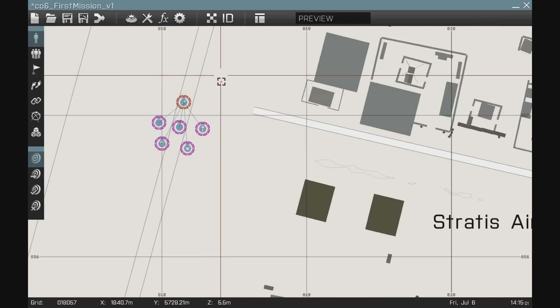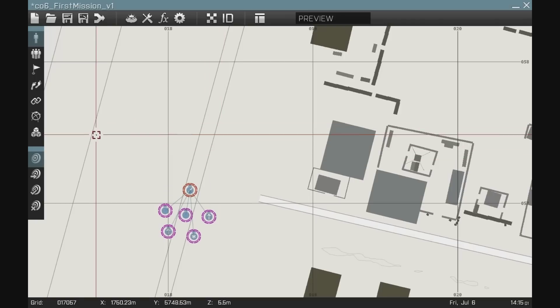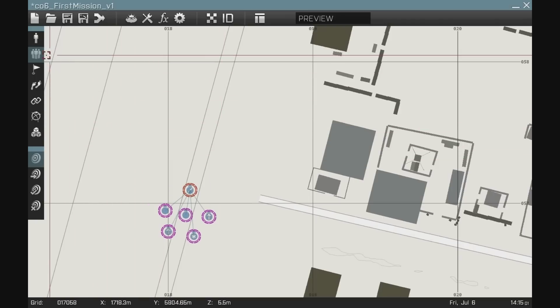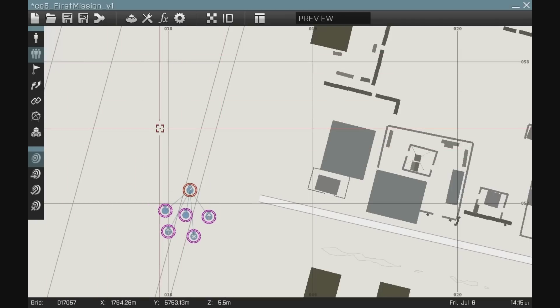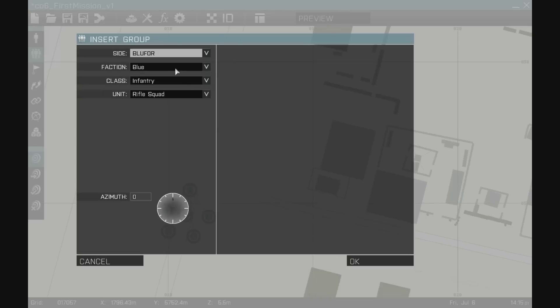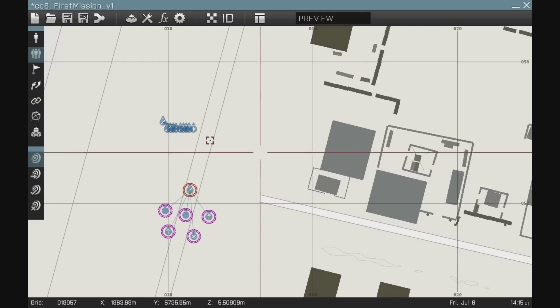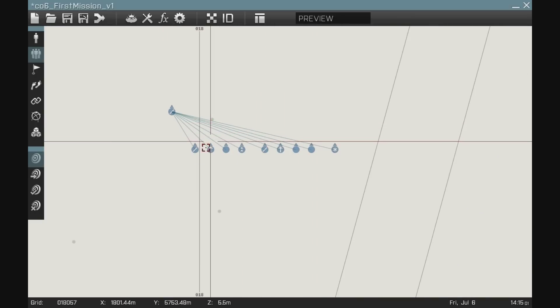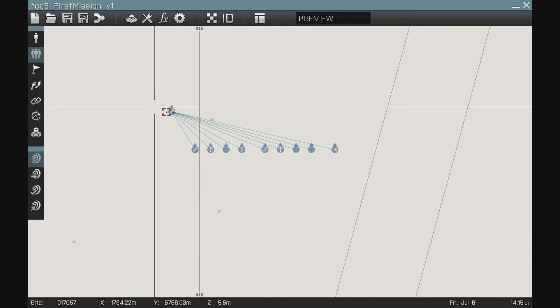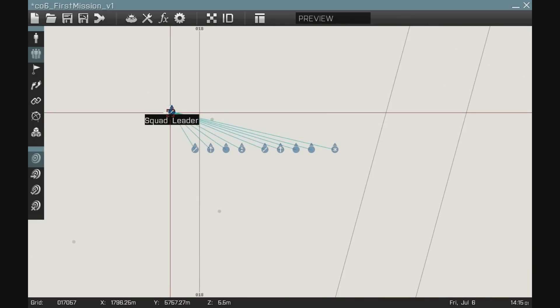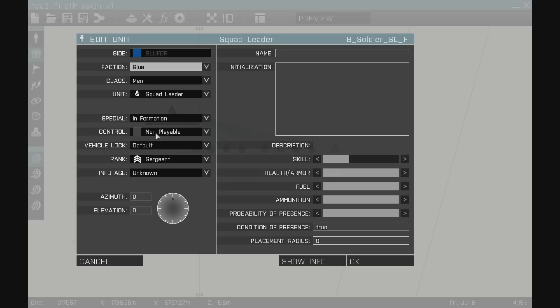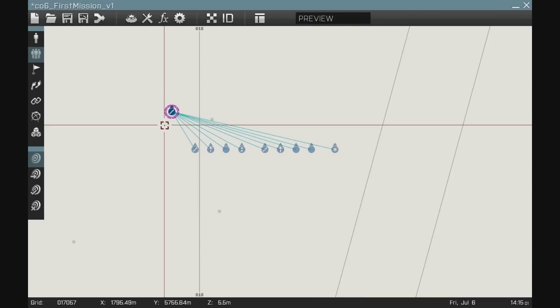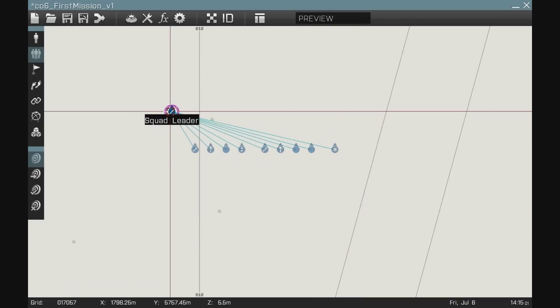So that's a little bit about groups. The group tool will also lay down groups in the map. If I click it, double click it on the map, I can go blue four, an infantry, rifle squad, boom, there we go. A ten man rifle squad. All I need to do is go in and make them playable to be able to play those units.